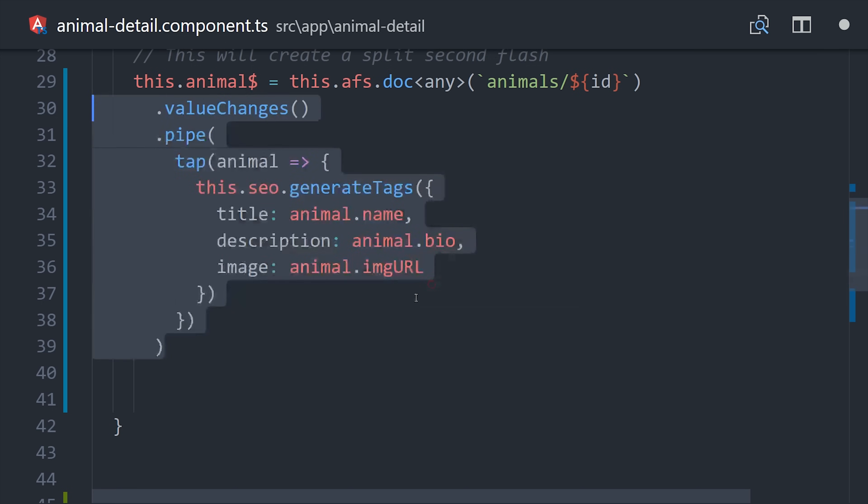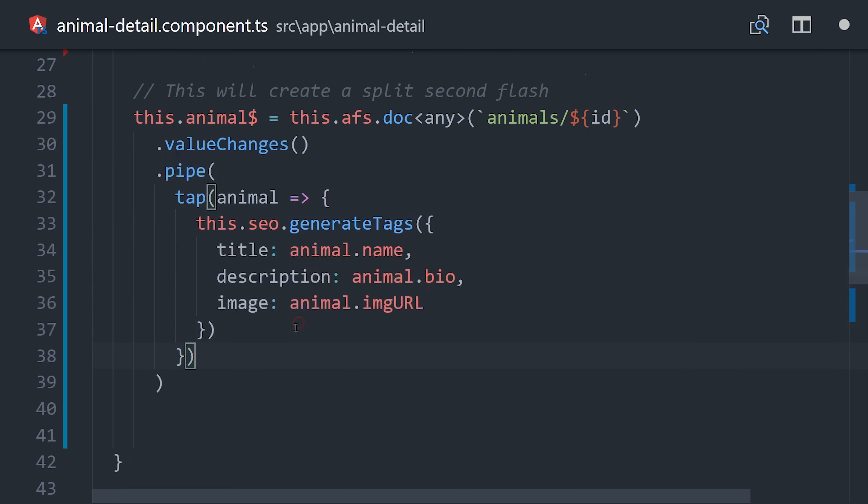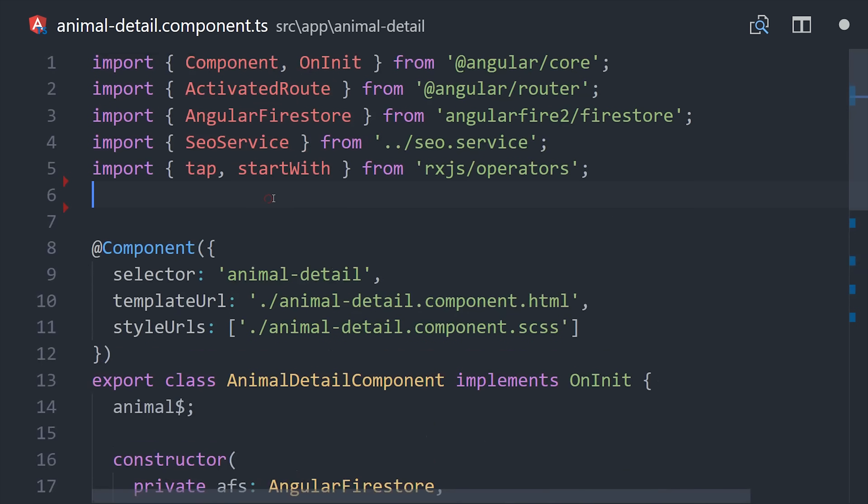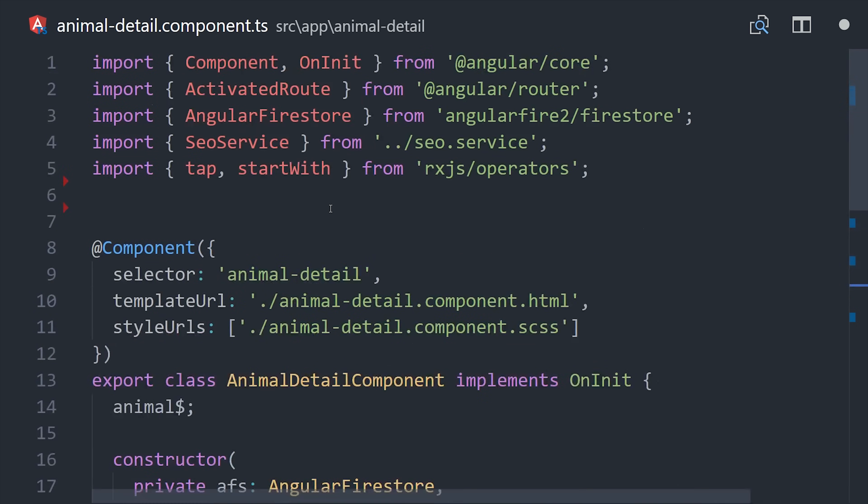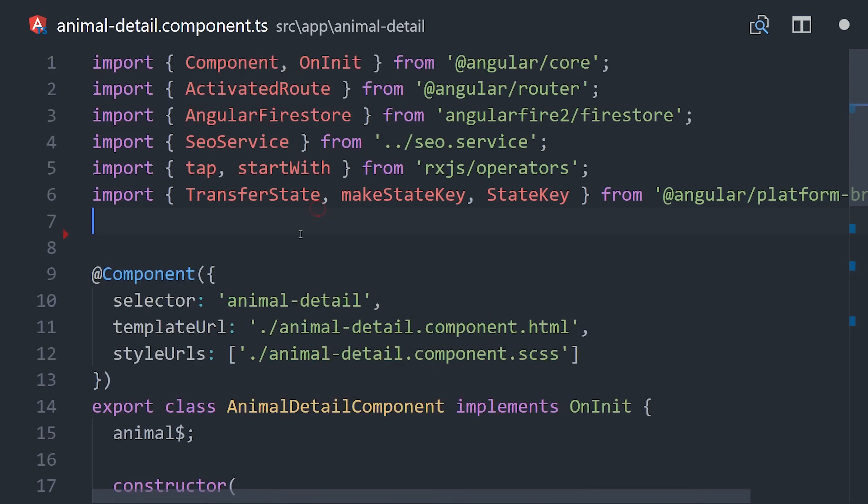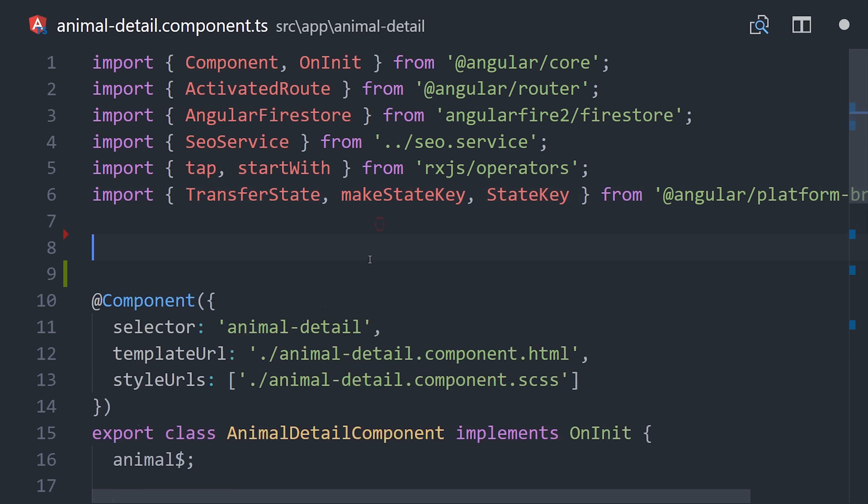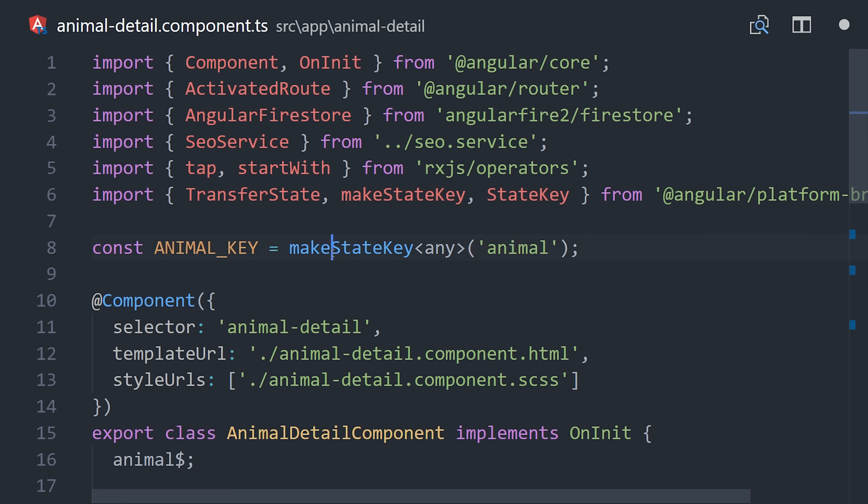Fortunately, Universal gives us some tools to transition state from the server side to the client side. It just allows you to set a key value pair on the server and then read it on the browser. So we'll import transfer state as well as make state key. Then we'll set up a constant here with make state key and give it the name of animal.